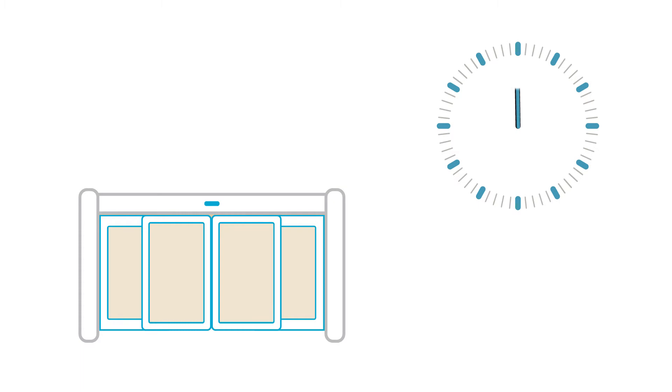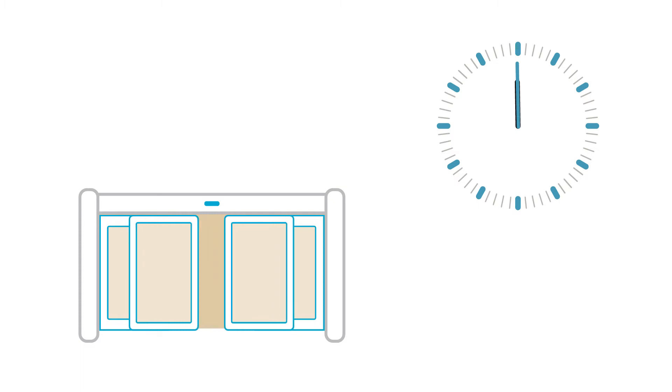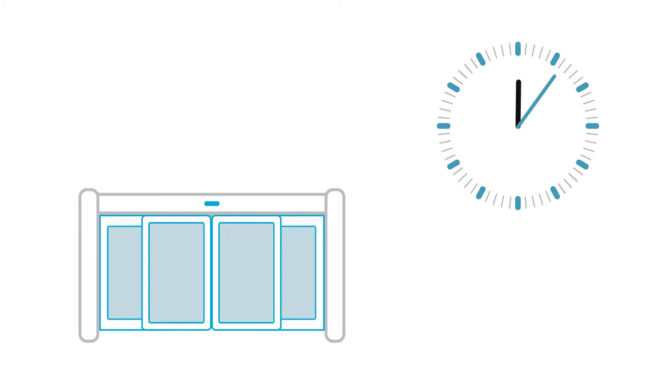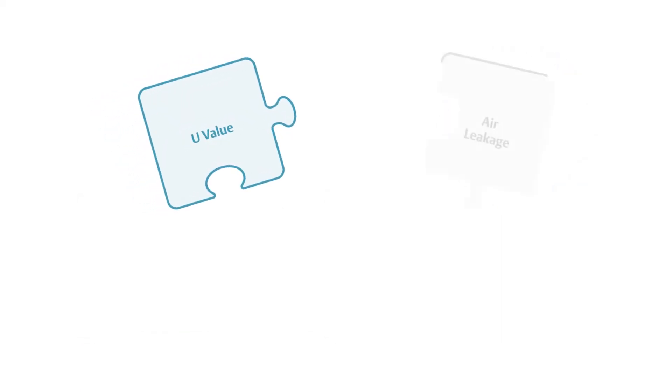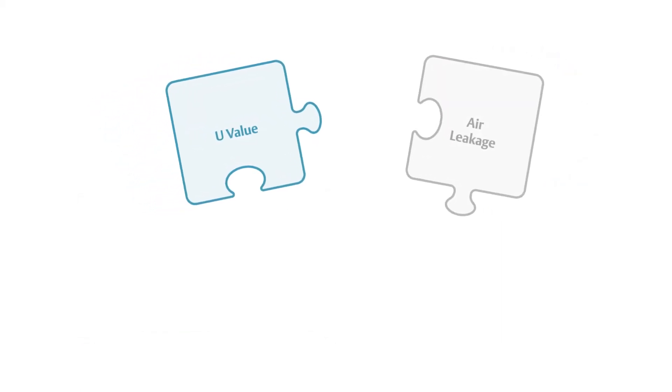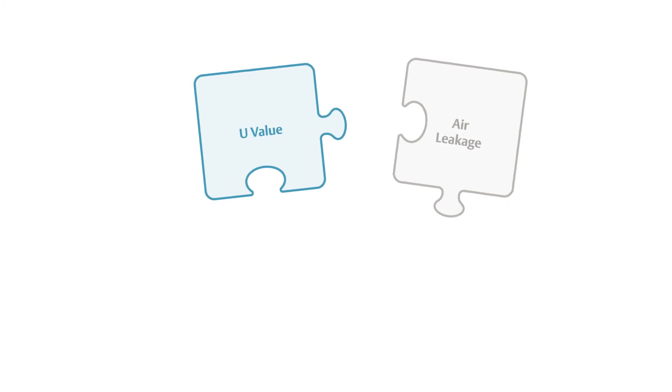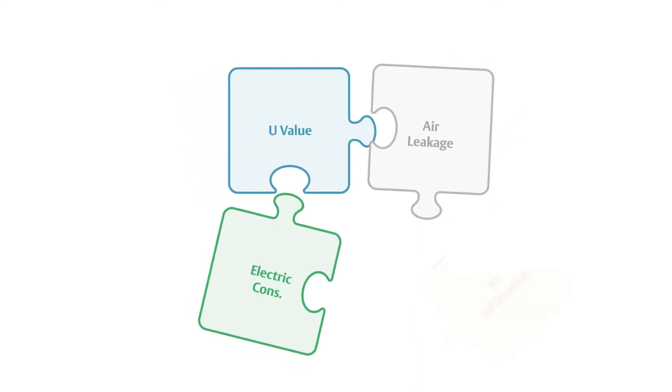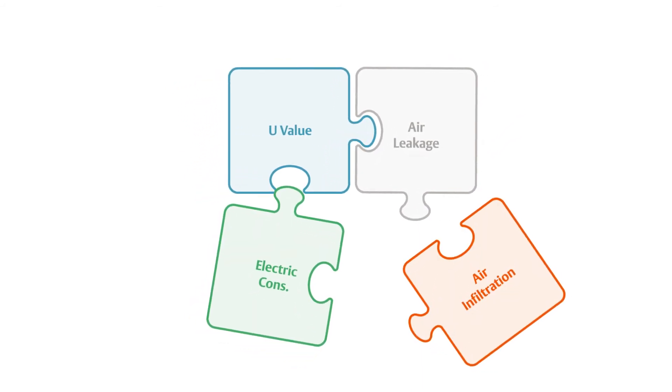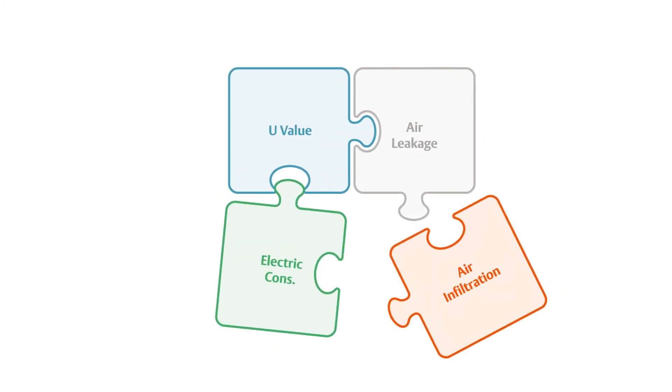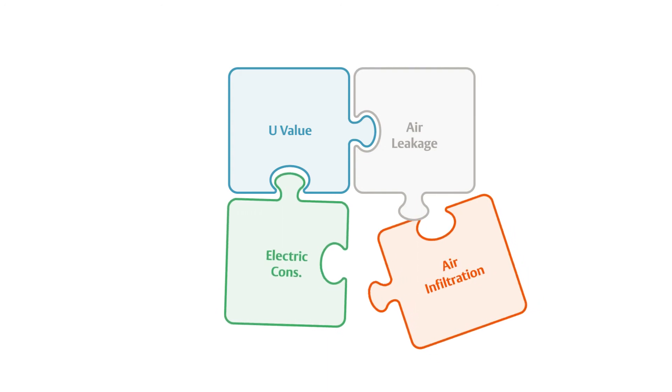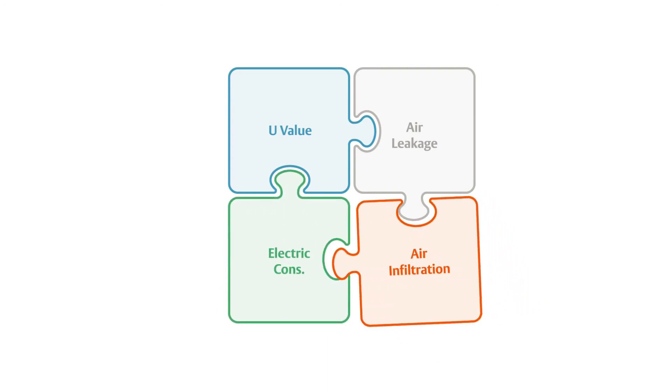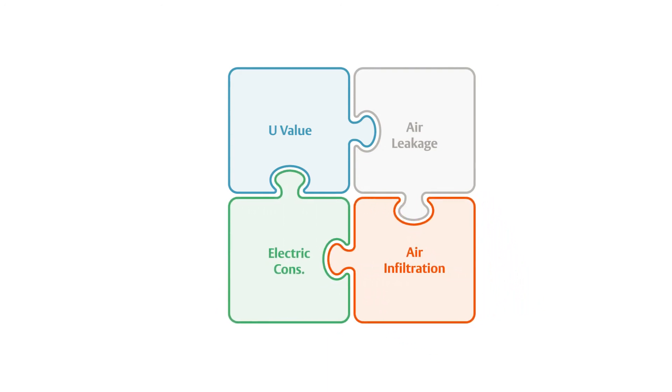Studies show just three open minutes per hour can outweigh a door's U-value. So to know a door's energy impact, we have to consider multiple factors. One is the U-value. Another is air permeability or leakage when the door is closed. The door's electrical consumption is a third. And the biggest is air infiltration during opening and closing.